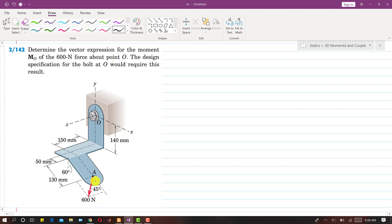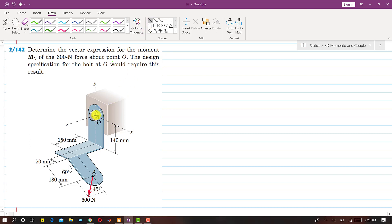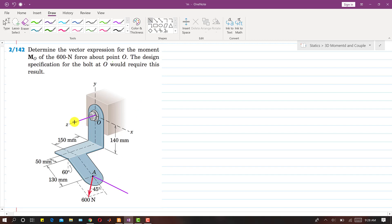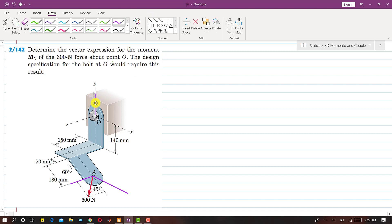First I will draw the x, y and z axes at point A. This line is parallel to the x-axis, and this is the z-axis line. I will copy this z-axis and move it to point A, and place a vertical line parallel to the y-axis at point A. As we can see, this 600 Newton force is in this plane, which is making 60 degrees, and the force is making 45 degrees with the center line of this part of the assembly.